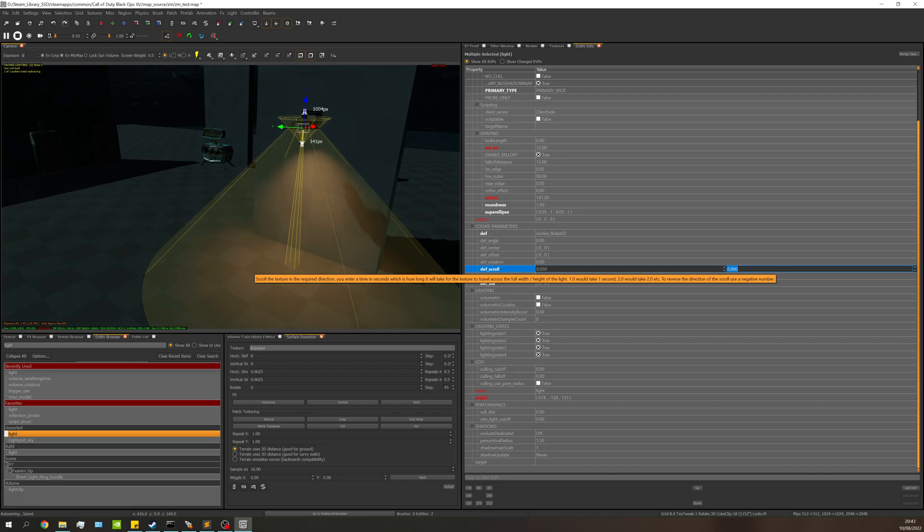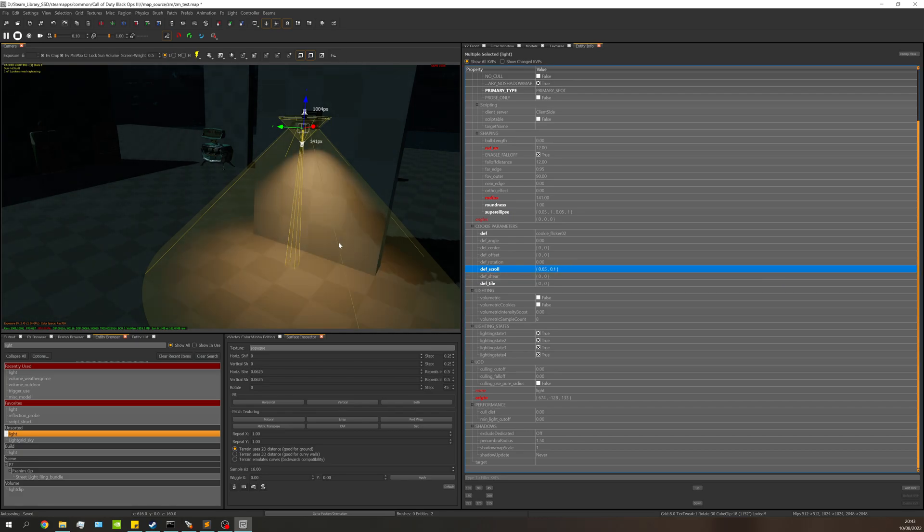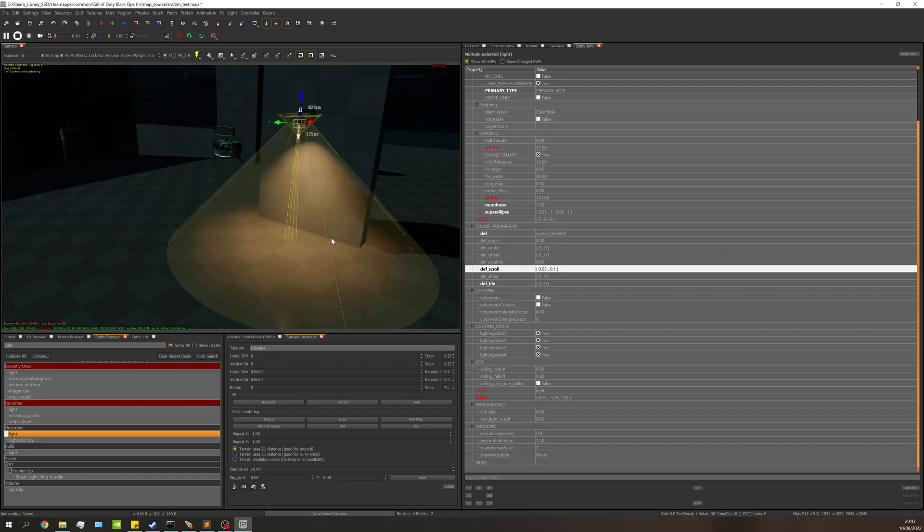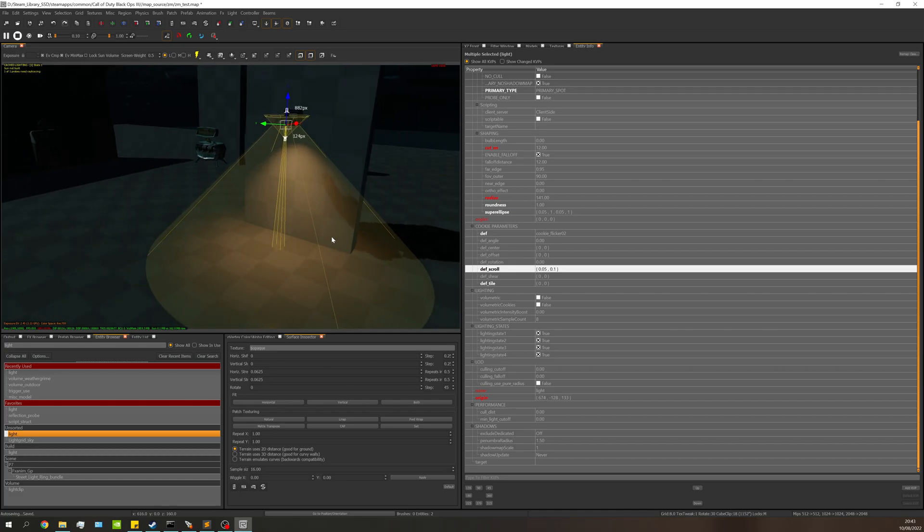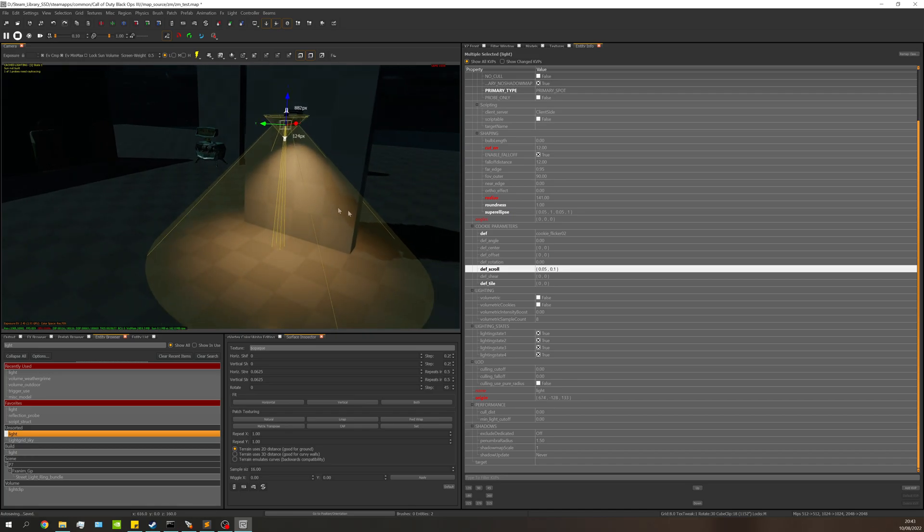I'm going to make that a little bit faster and change this to 0.1. Now you can see it's kind of a little bit more like a light flickering, but nothing too intense. I'm just going to keep it as that.